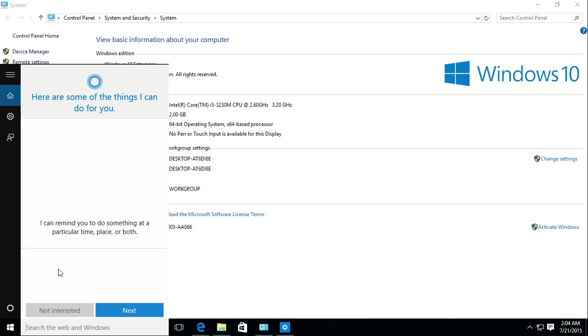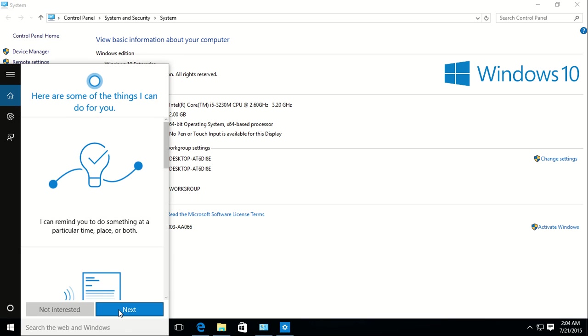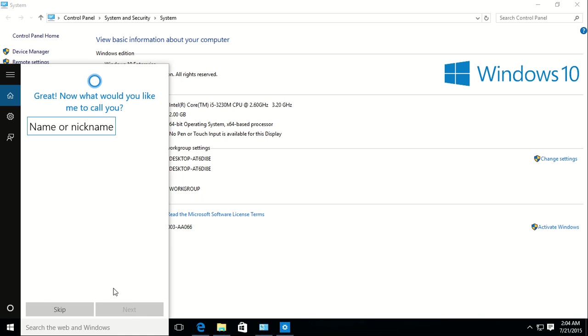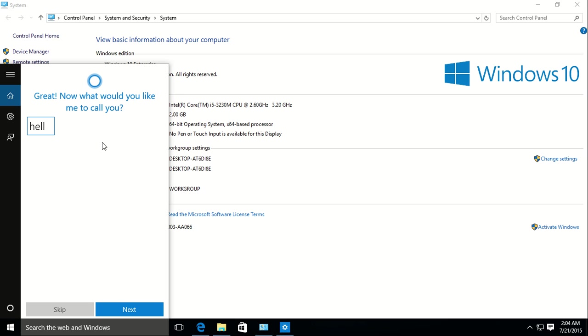Here's some new features. Next, I agree. Nickname. Hello.